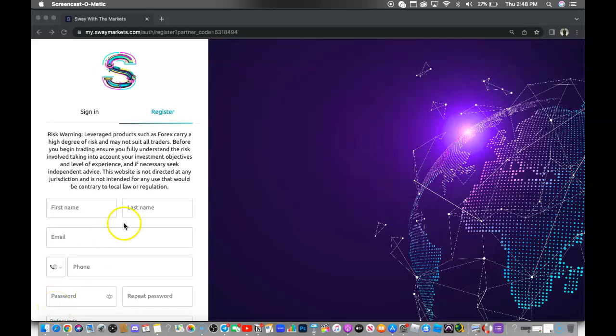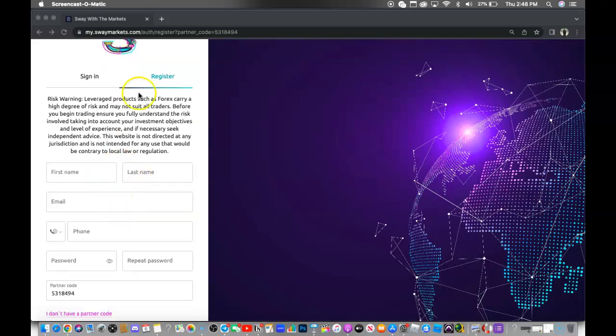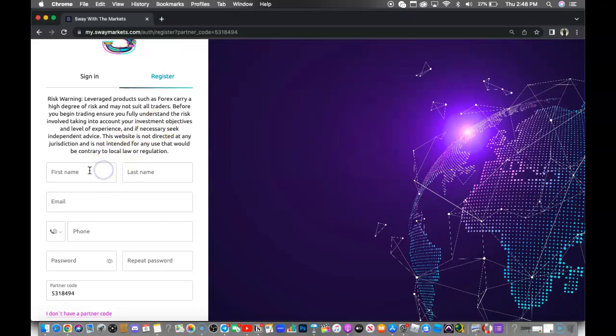Alright, what's up everybody? I'm going to walk you guys through the steps of setting up your live online forex trading account. What you want to do is click the link that's located in the description. After clicking the link in the description below, you want to go ahead and sign up with your information.